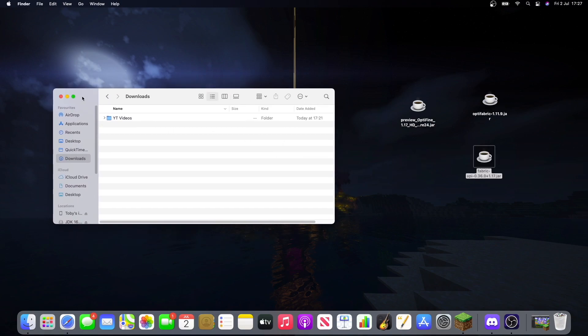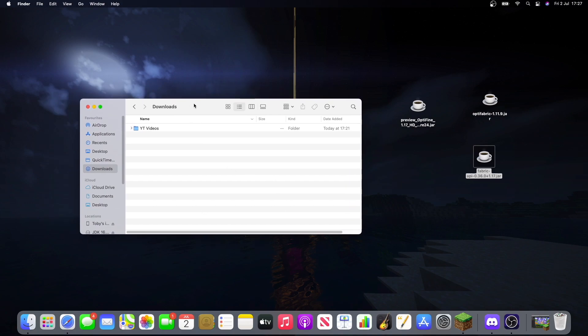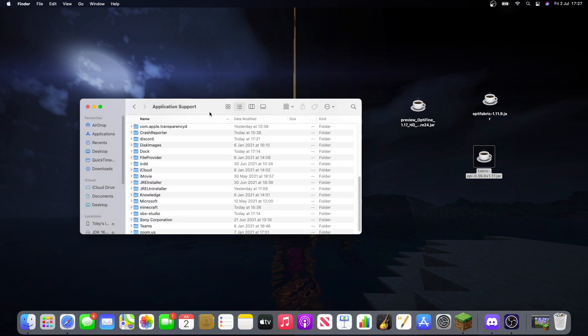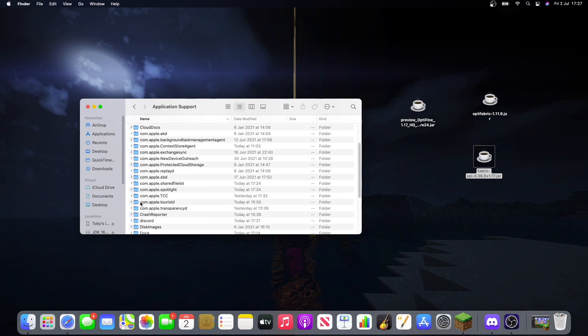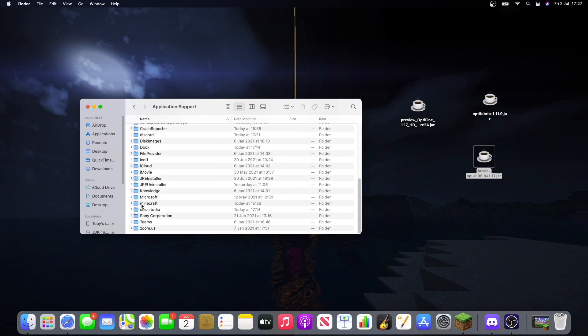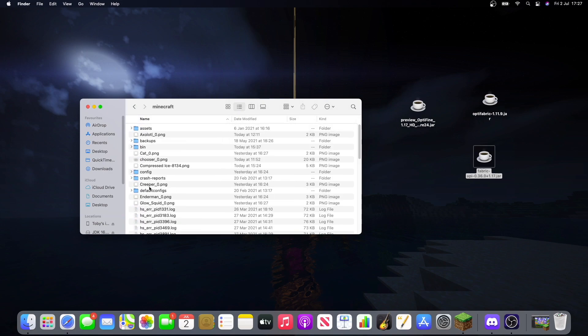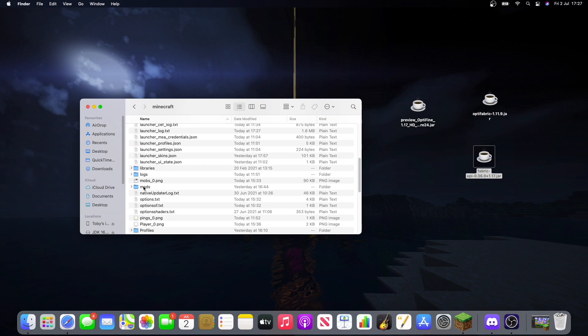Now what we want to do in this folder is we press when you have the finder open, shift command and G and type this into the bar. Now once you've done that, click go and it'll take you to the application support folder. Now this is where we can put the mods into the right folder. So look for one that says Minecraft. And then you should have a folder called mods.